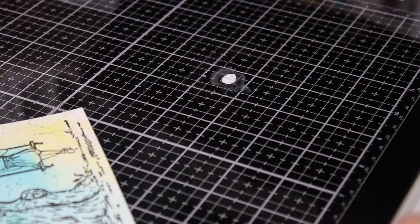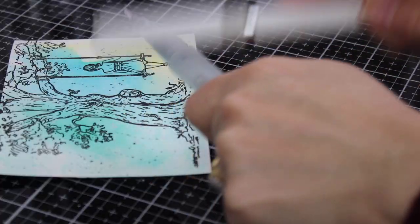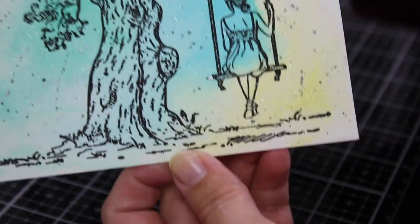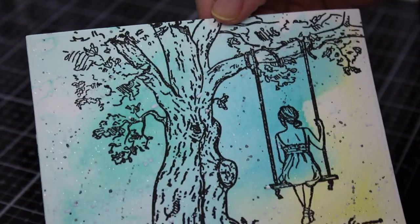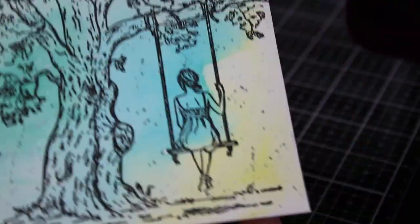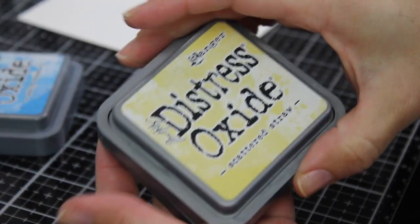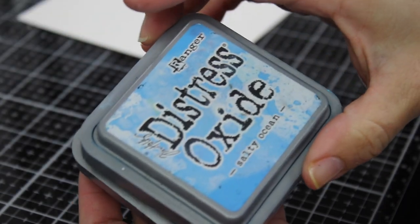I'm also going to splatter the paper using a Nuvo shimmer pen and white acrylic paint diluted in water as well. That adds a little bit of texture, nothing fancy, and I'm going to show you a second option to do this.